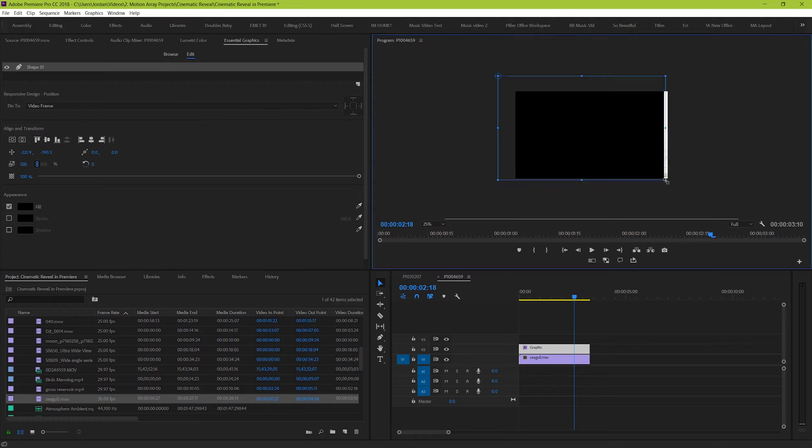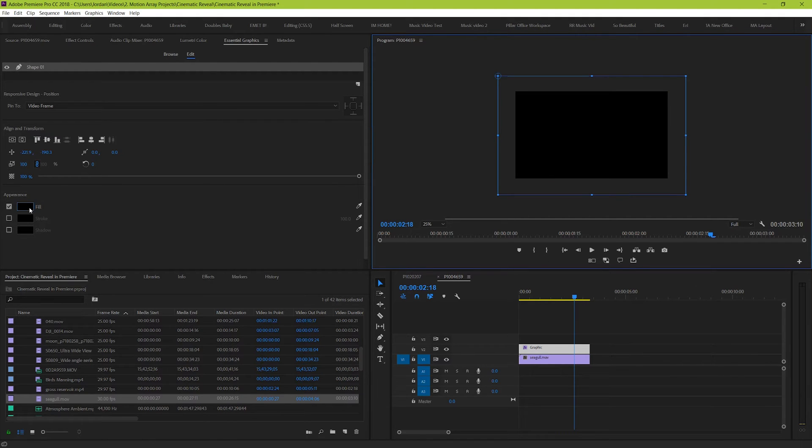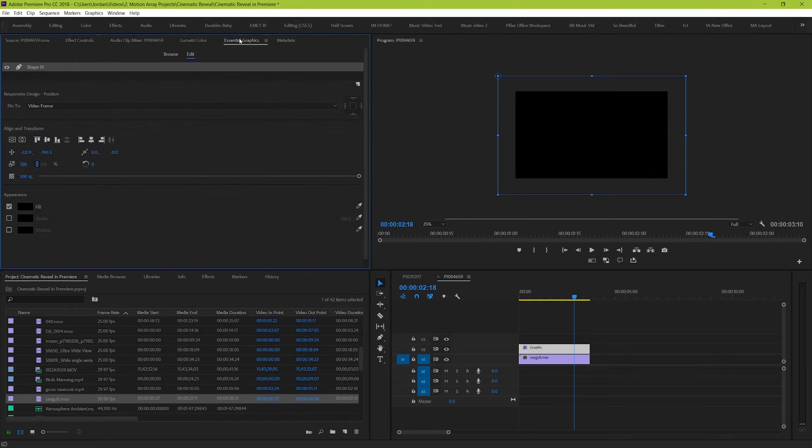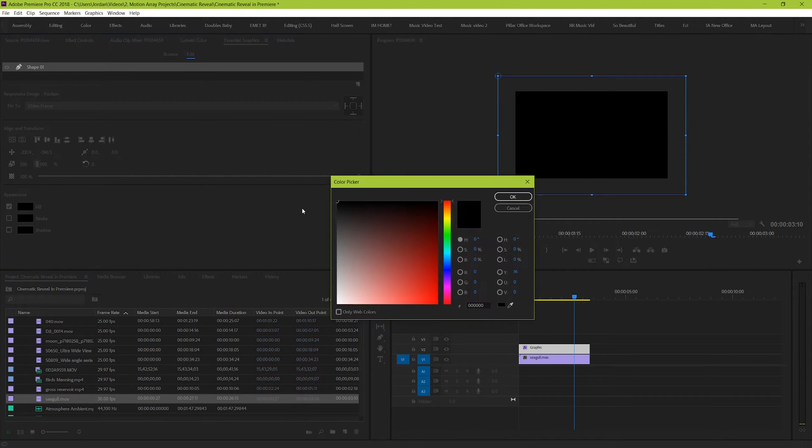And now, let's go to our color swatch here under essential graphics or it's also under the effects controls window and we're going to choose perfect black to be our color.